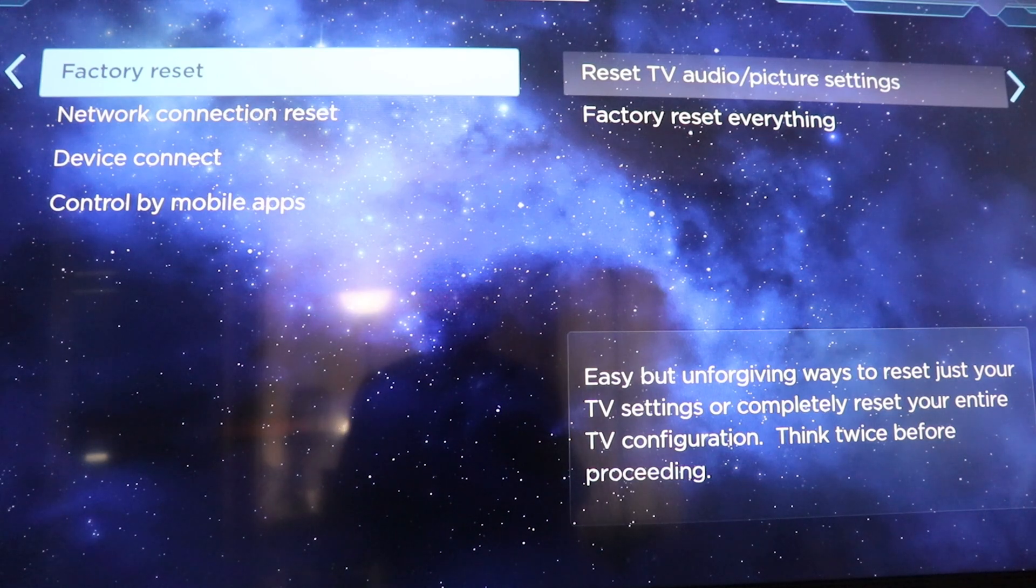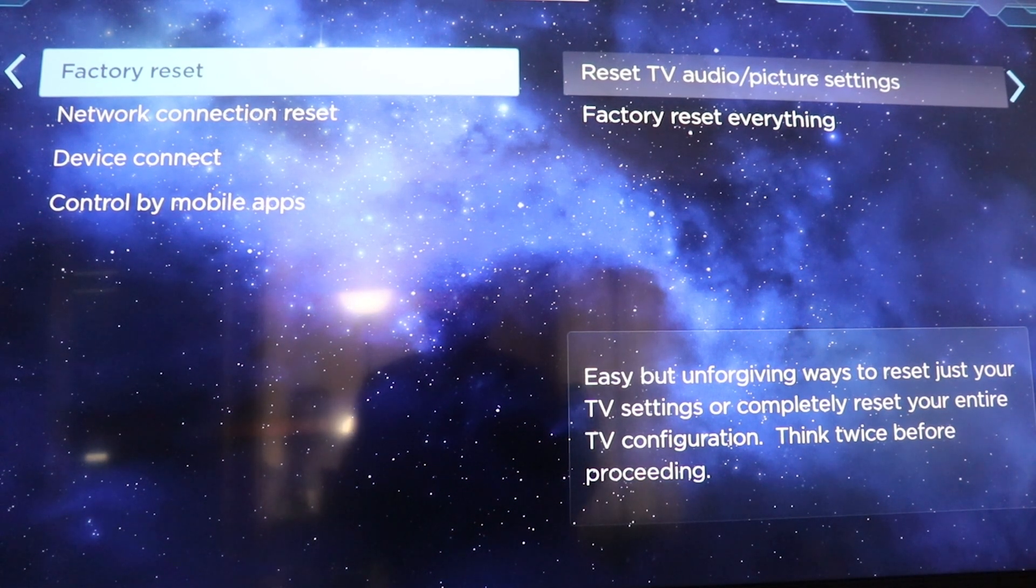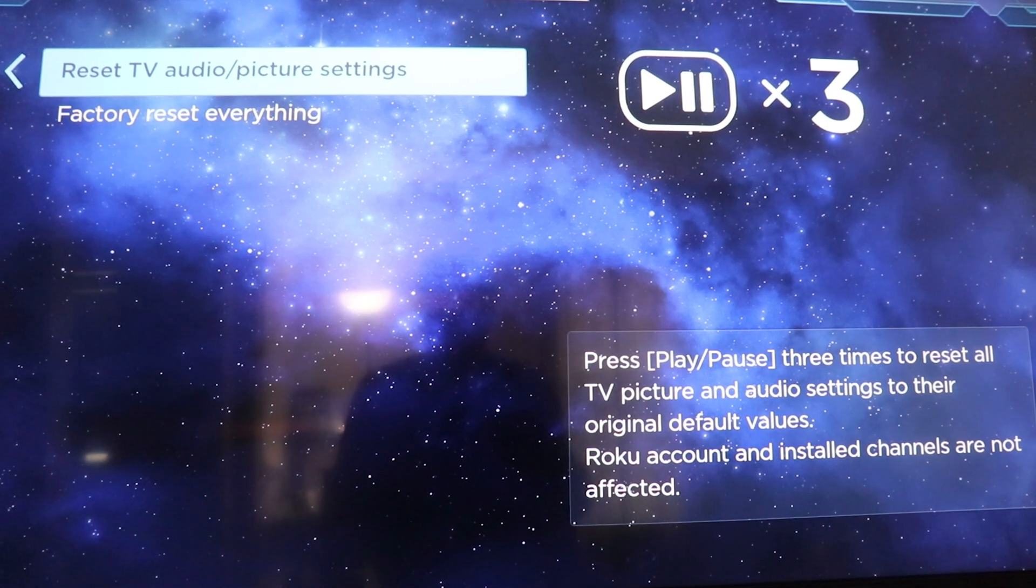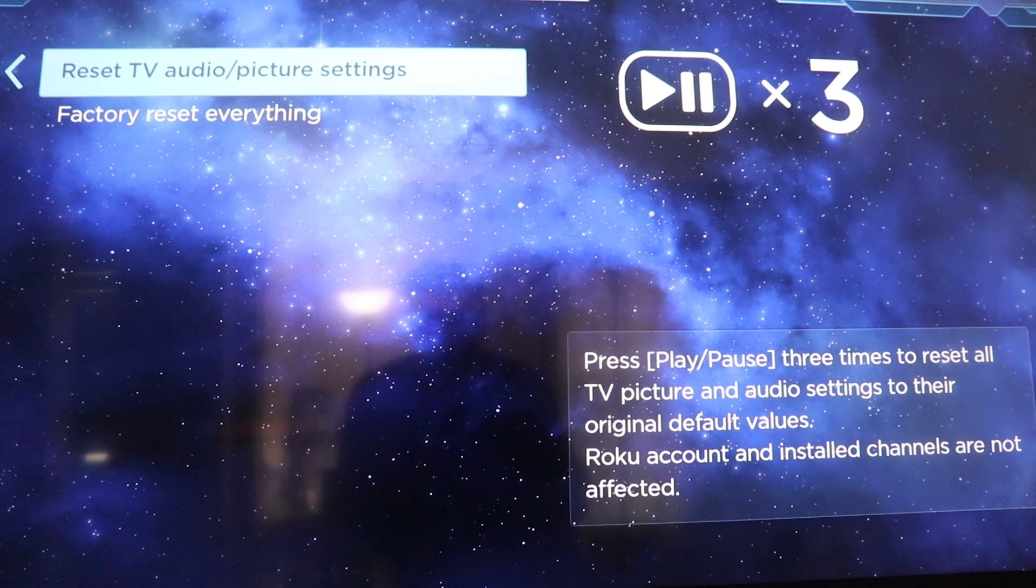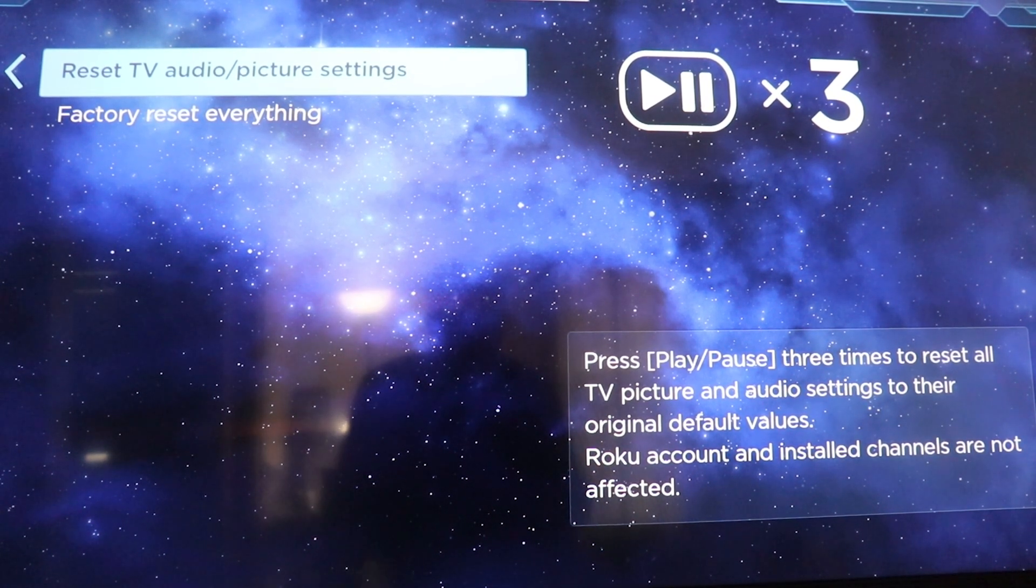Right arrow key again. Right arrow key again. And that should take you to this screen which you will not be able to see.